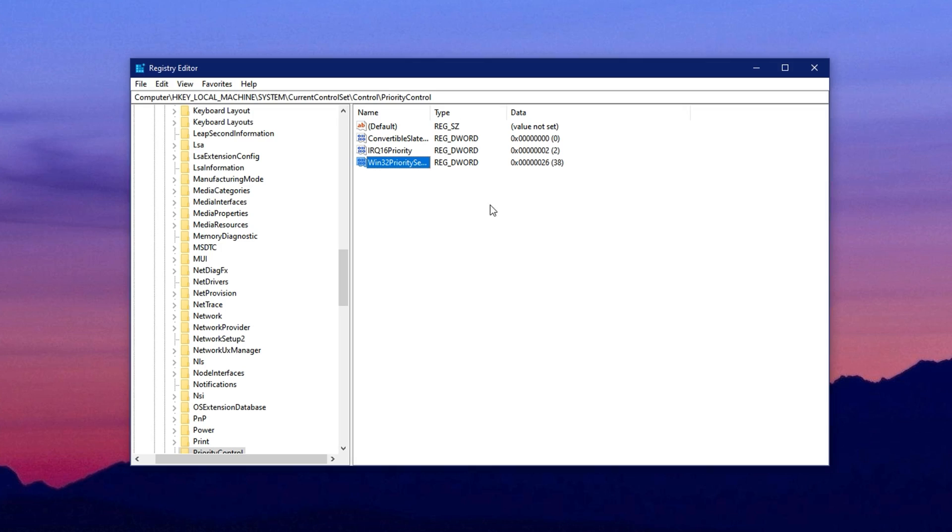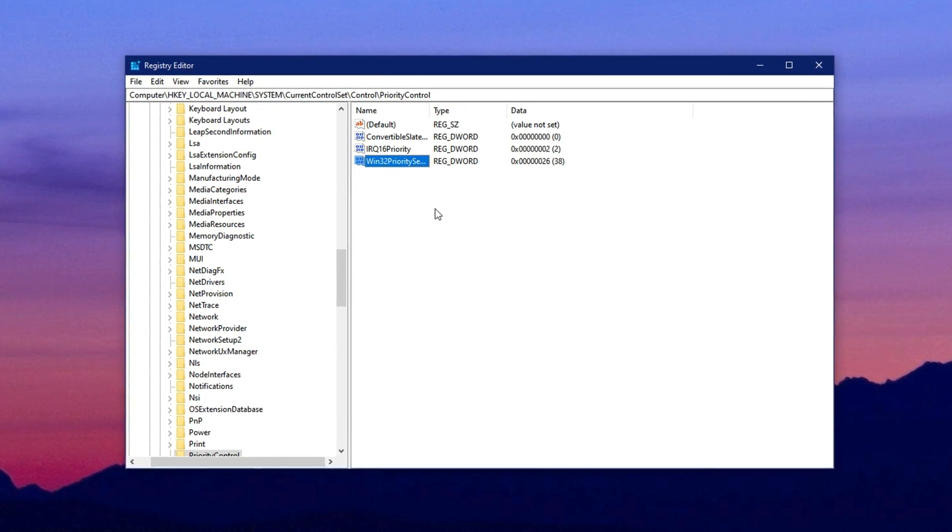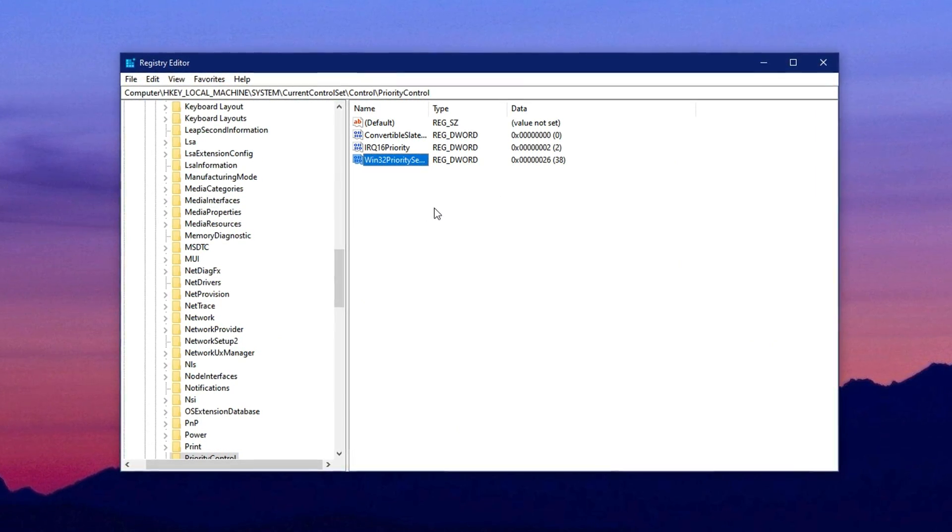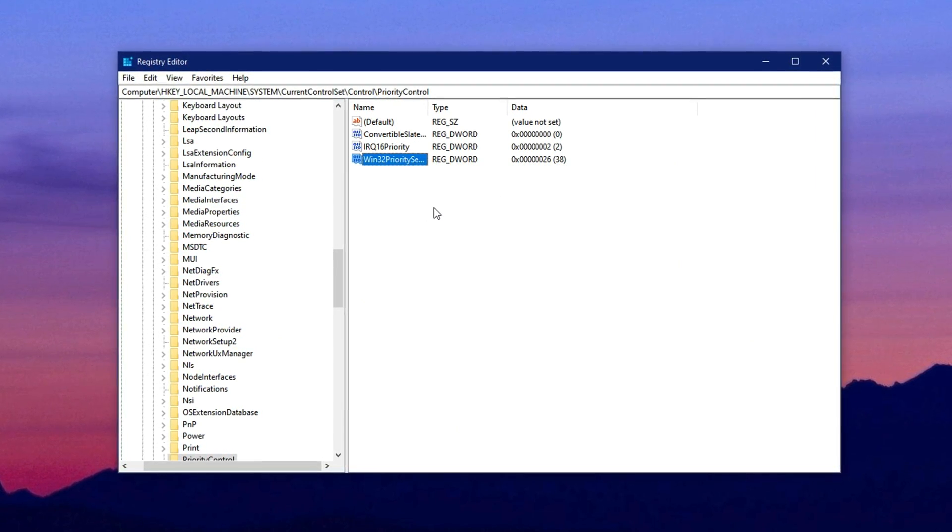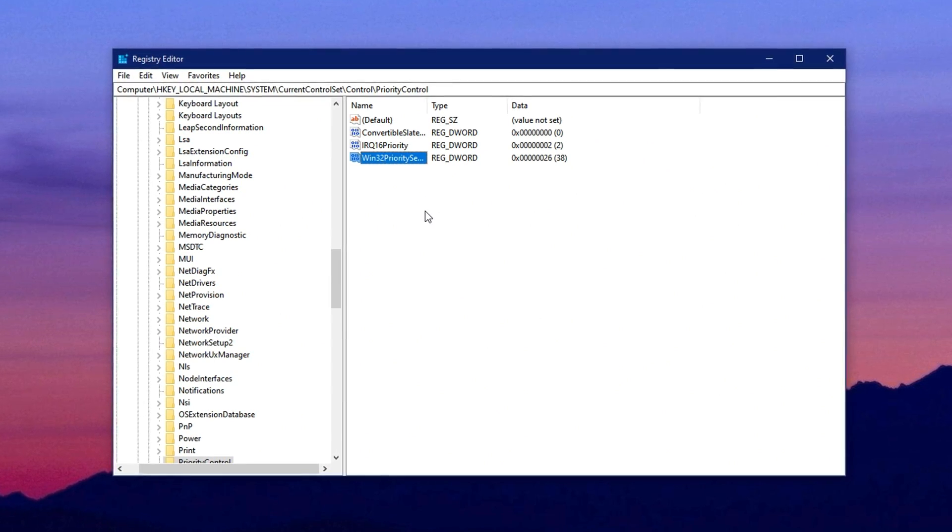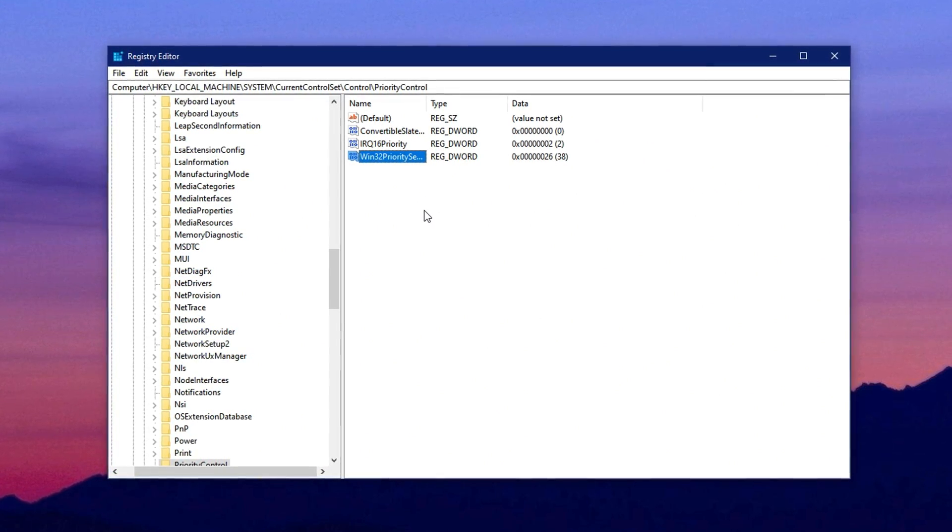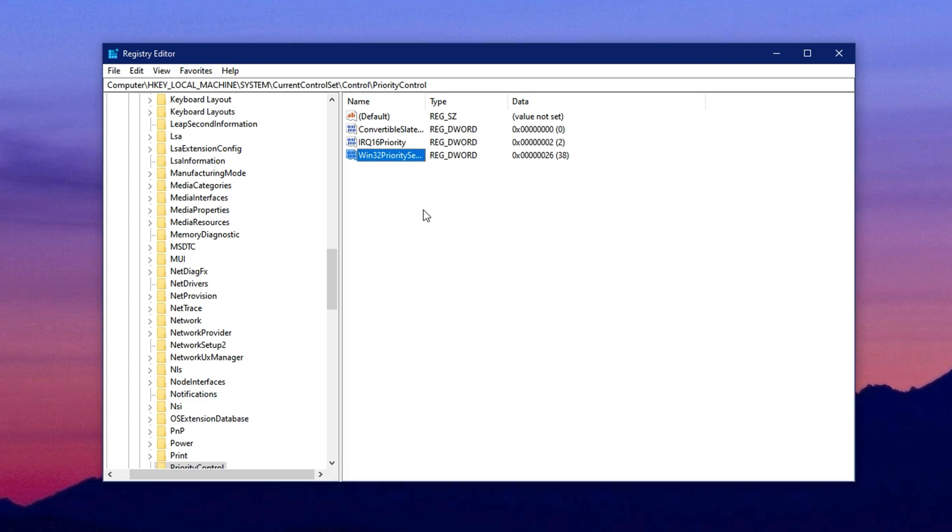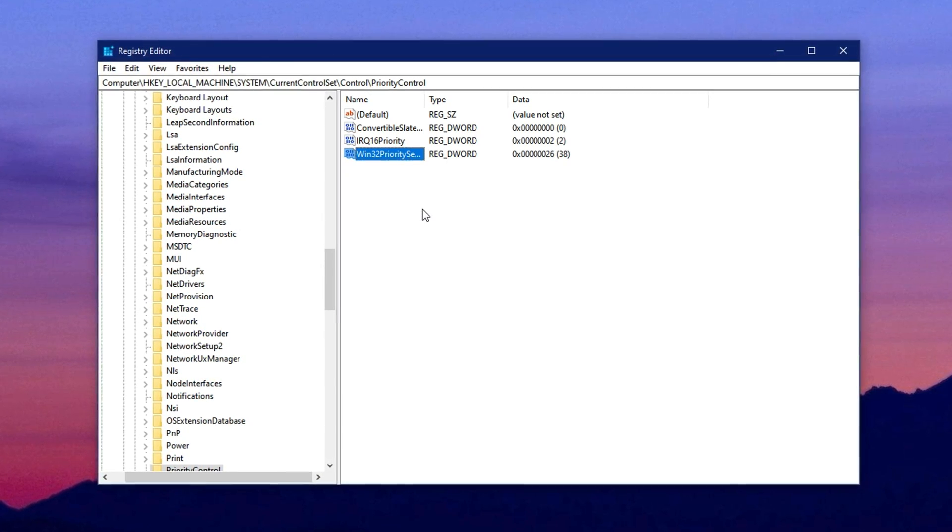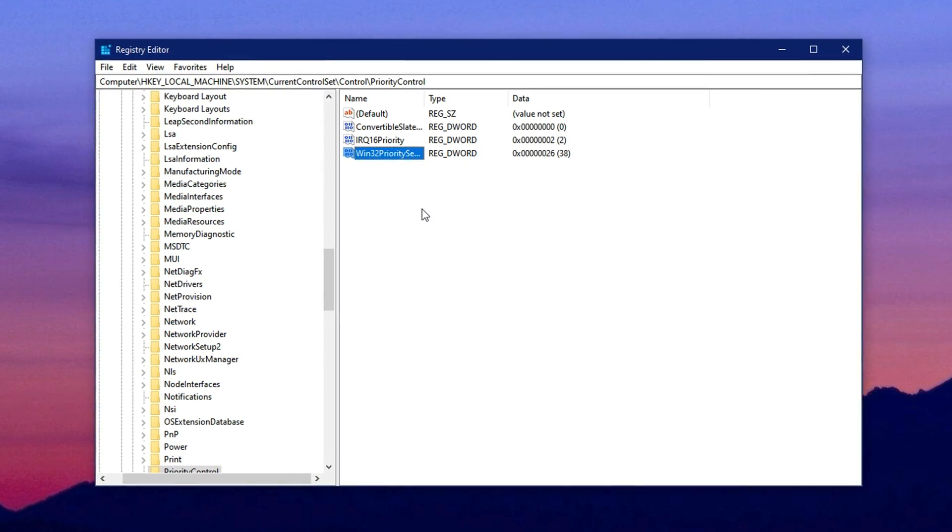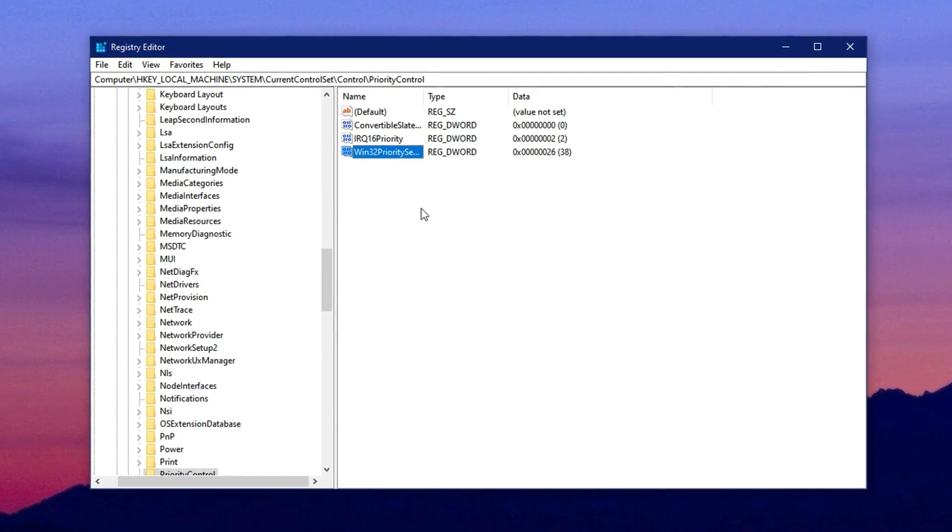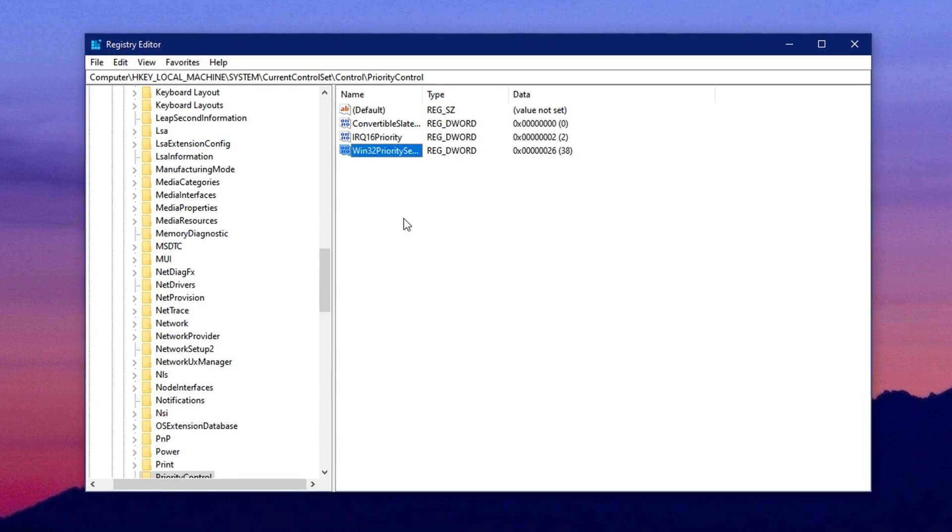This setting tells Windows to prioritize foreground apps over background services. Once done, close the registry editor. These small changes ensure your CPU gives more attention to the tasks you're actively working on, like running your game smoothly, while reducing interruptions from background processes.